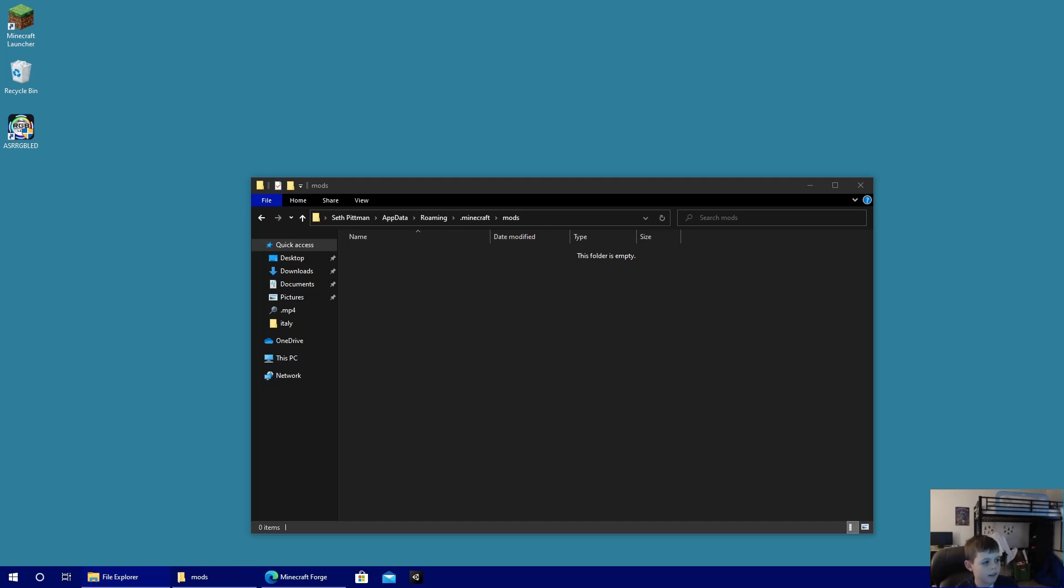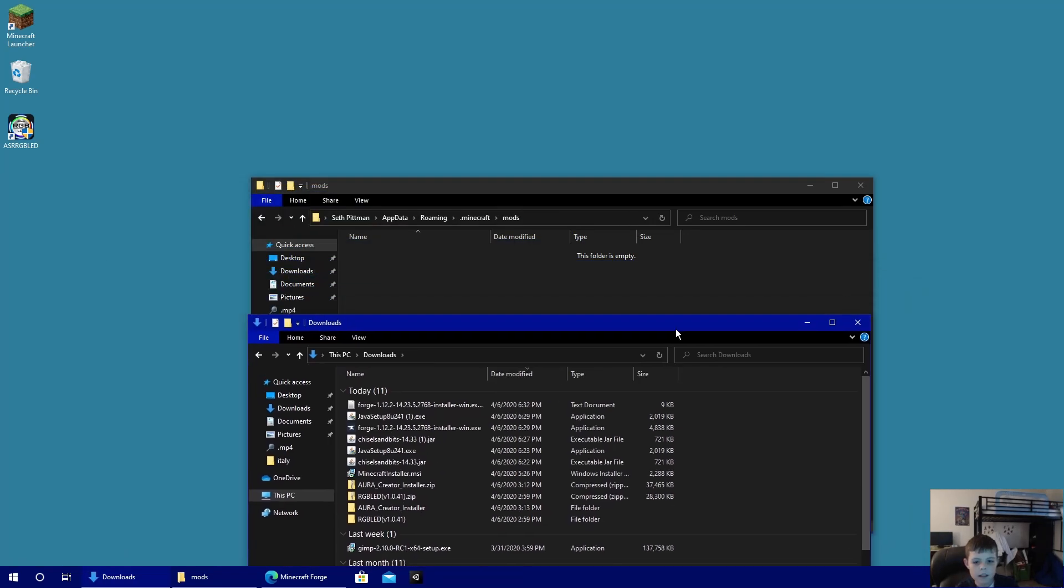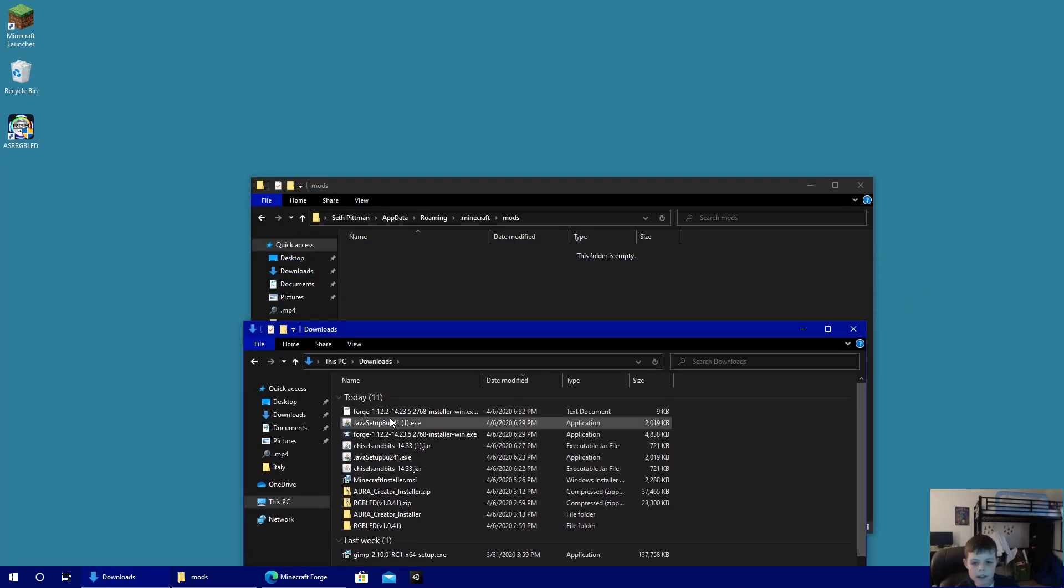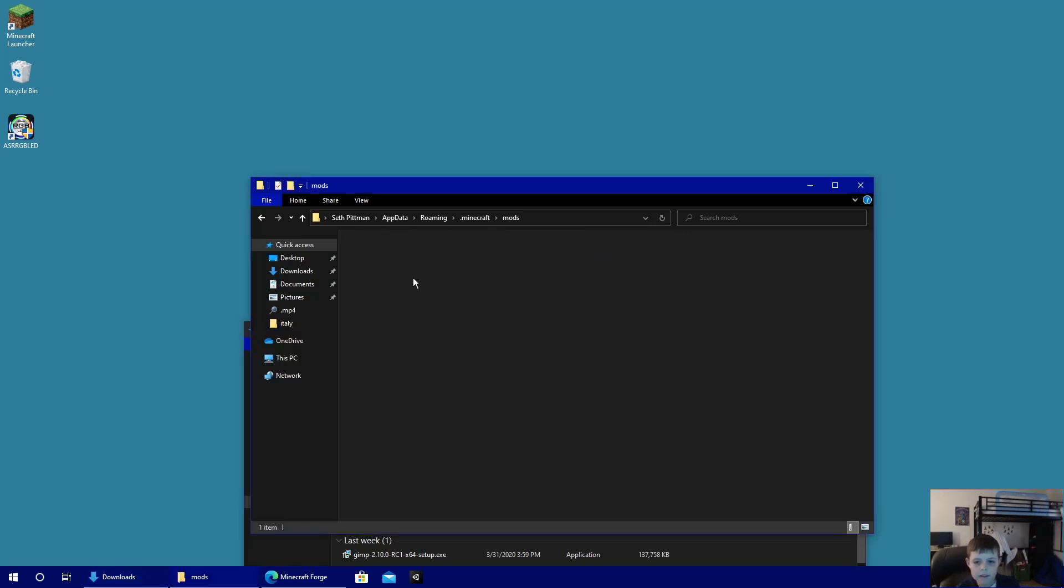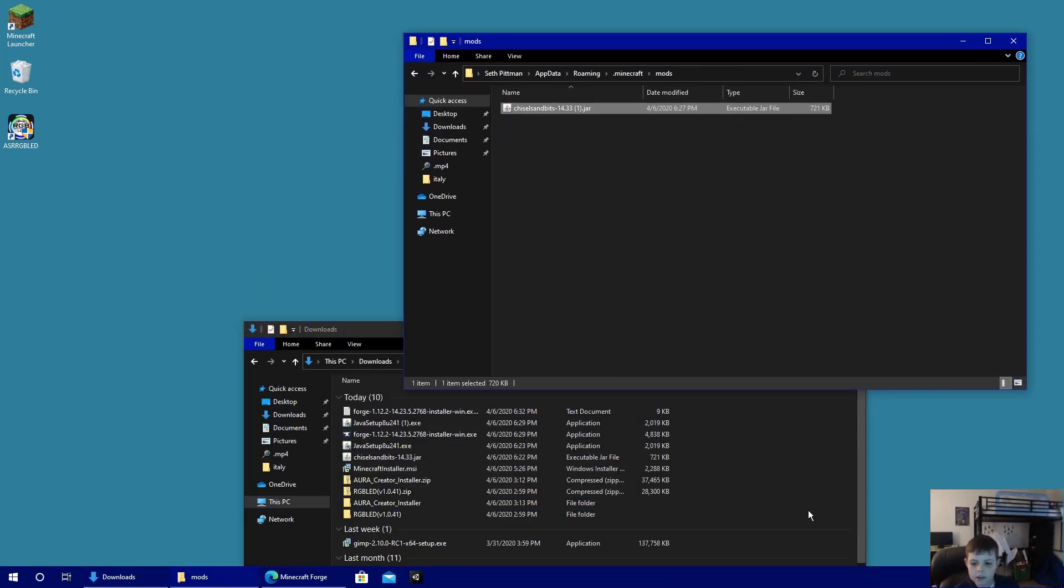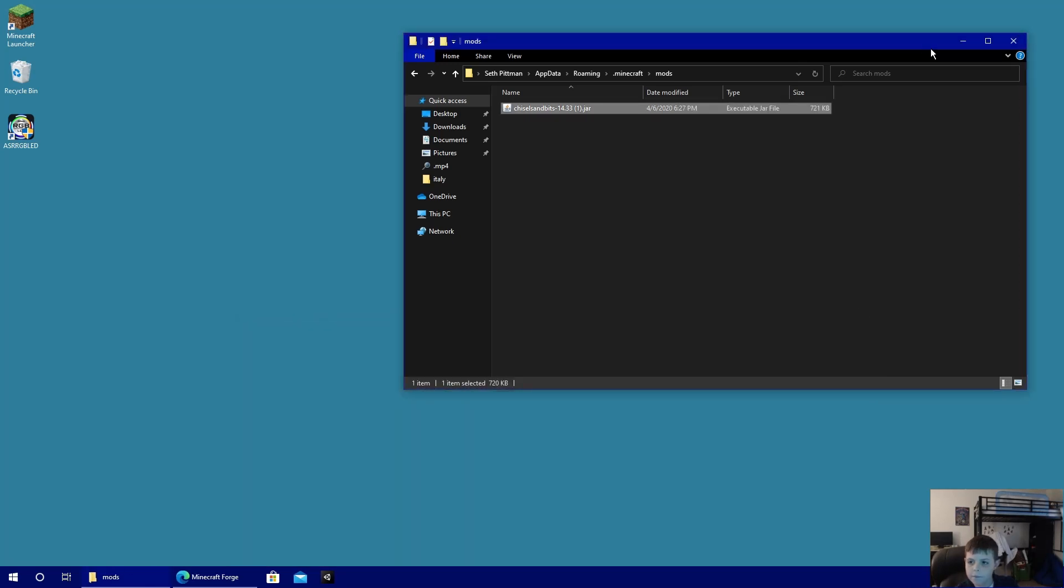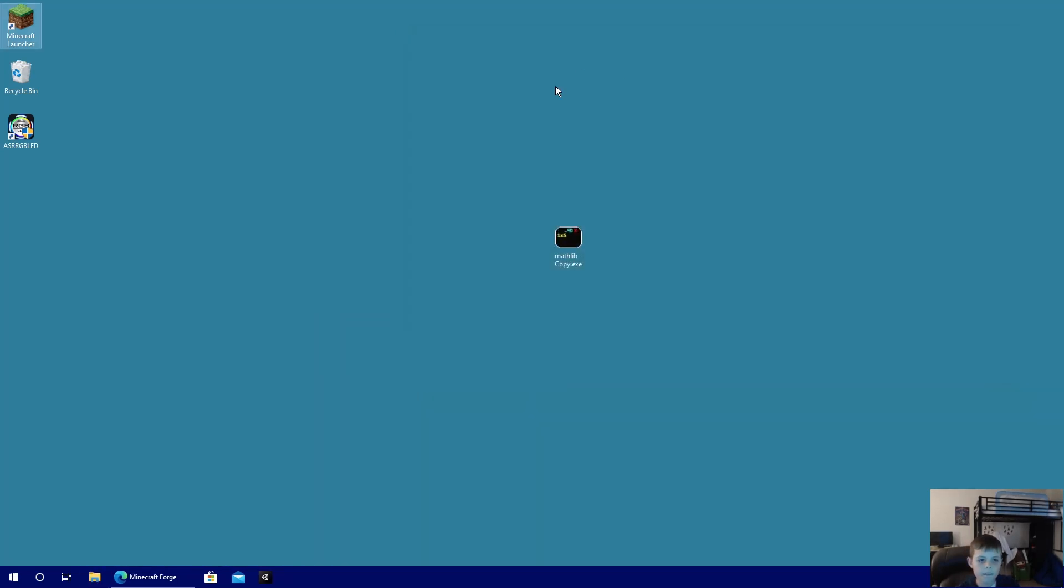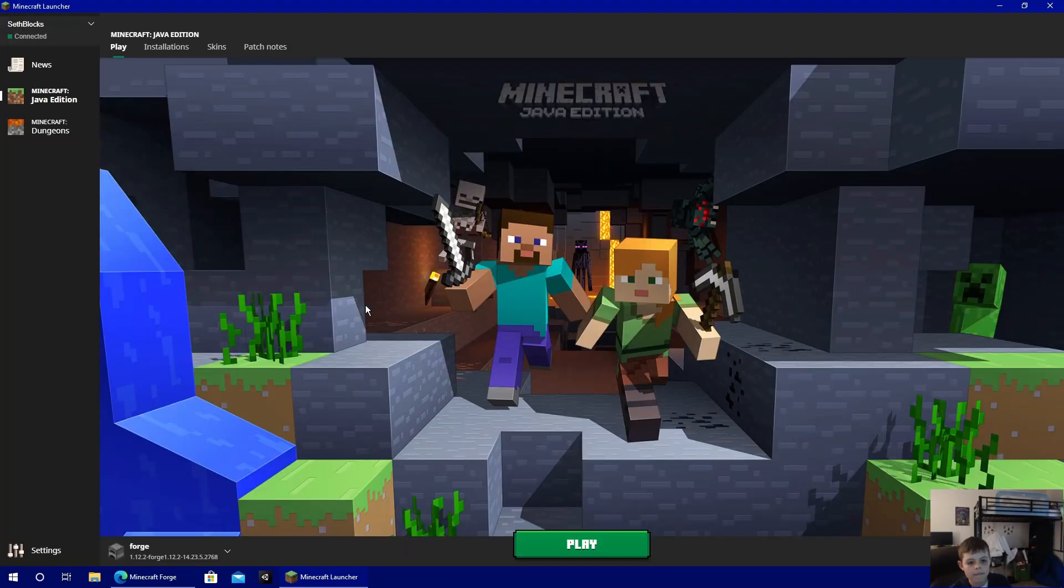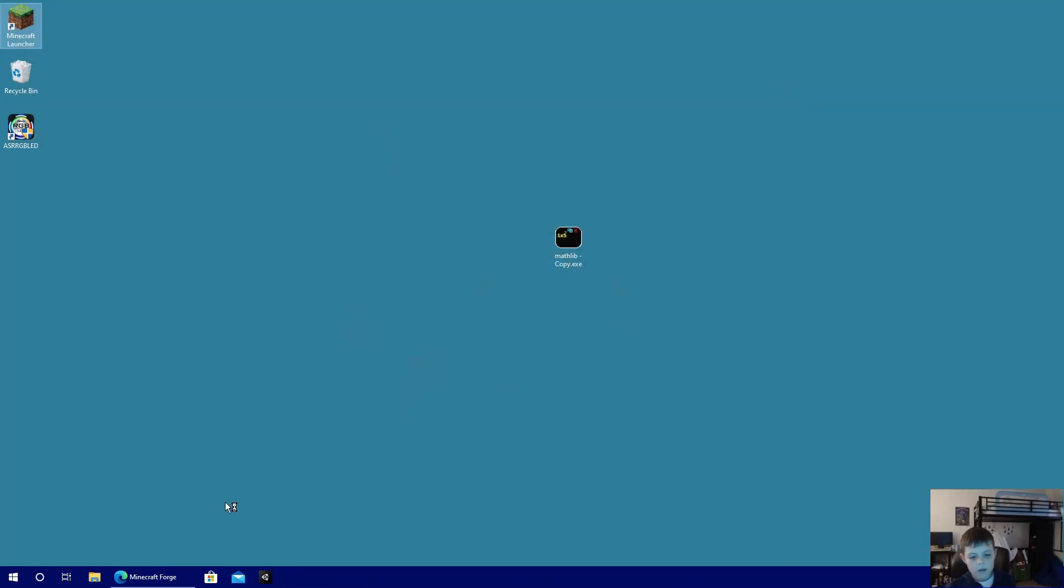Now you're going to need to go to your downloads and you're going to drag the Chisels and Bits .jar file in. Go back to Minecraft launcher, make sure it's on Forge, and hit play.